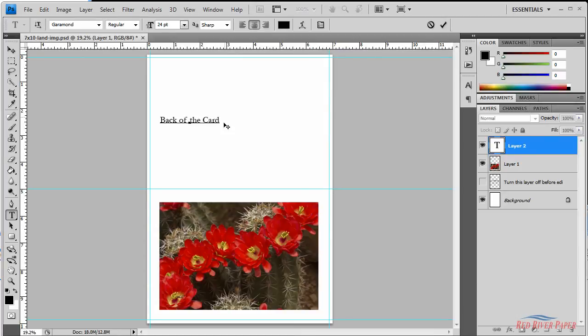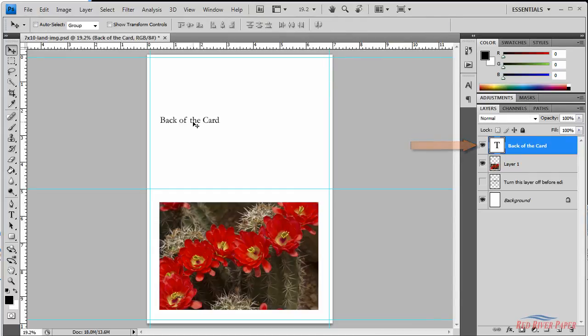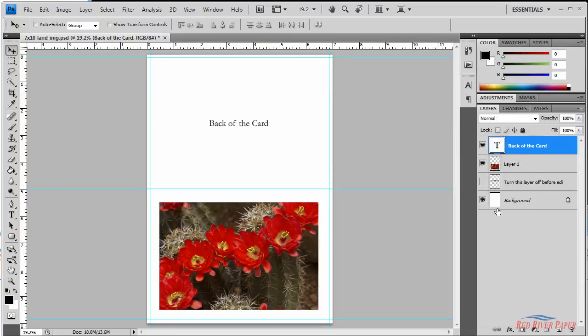Because the text is a separate layer, you can move it anywhere you wish. Push V on the keyboard for the move tool and once again you can move the text.